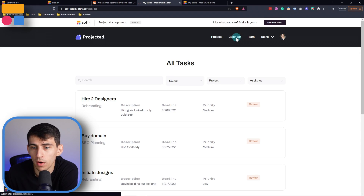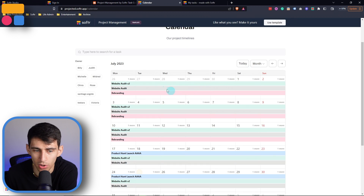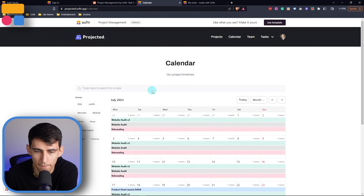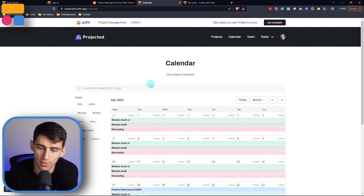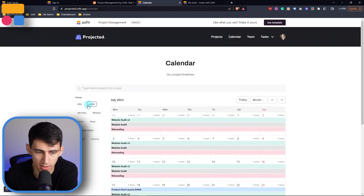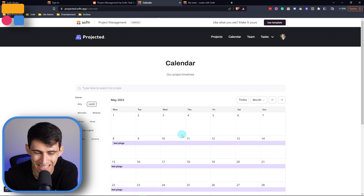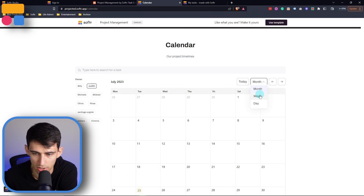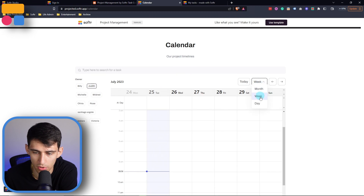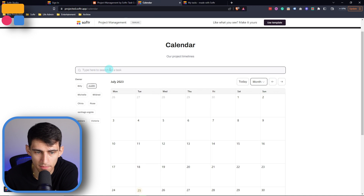If you want to know more about the different aspects of tasks and have a better overview of everything, I would definitely recommend looking at the calendar view — it's going to have a nice showcase of the timelines of the different projects. You can filter it to a specific owner, see just those tasks, and change it to a week view, day view, or month view, and search by name.